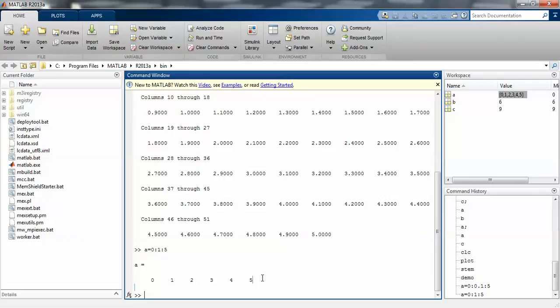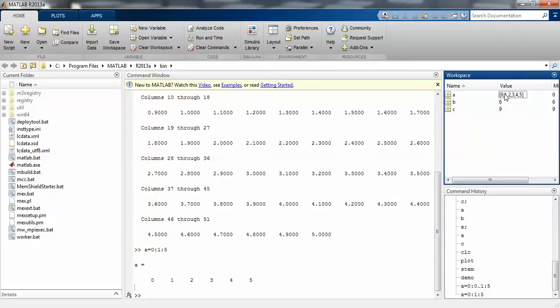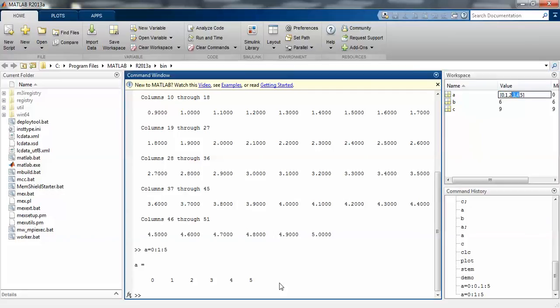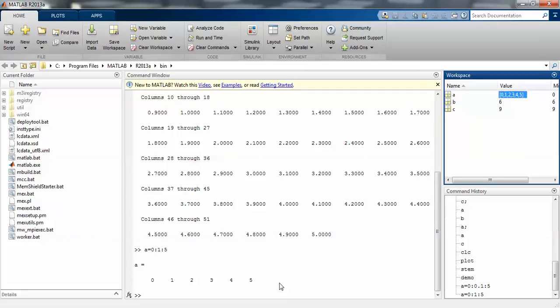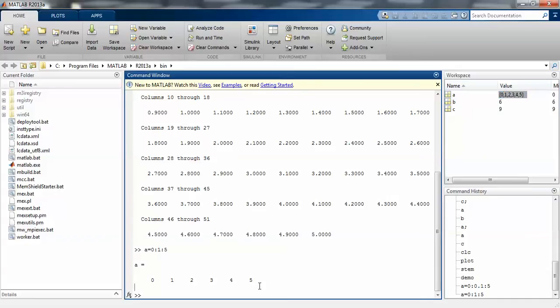This is the way you have to store variables. Let's check it out on the workspace window. The starting value is 0 and the final value is 5, and in between it's incrementing 1, 2, 3.